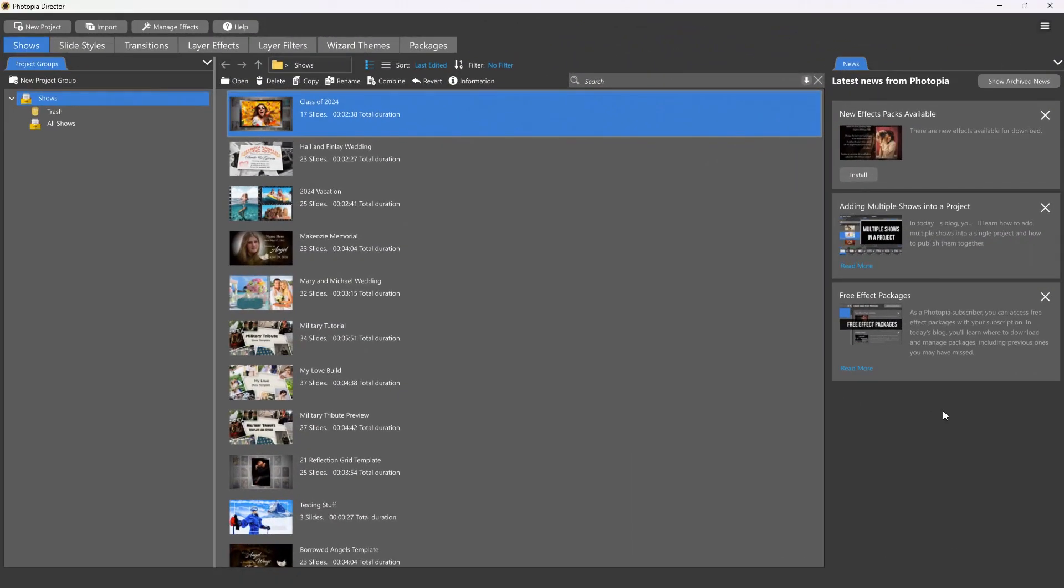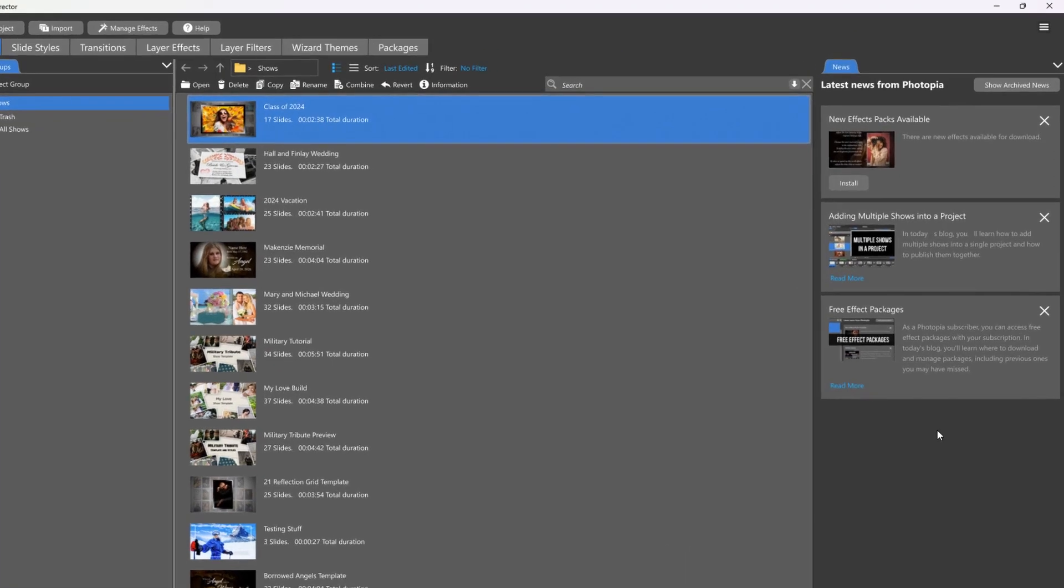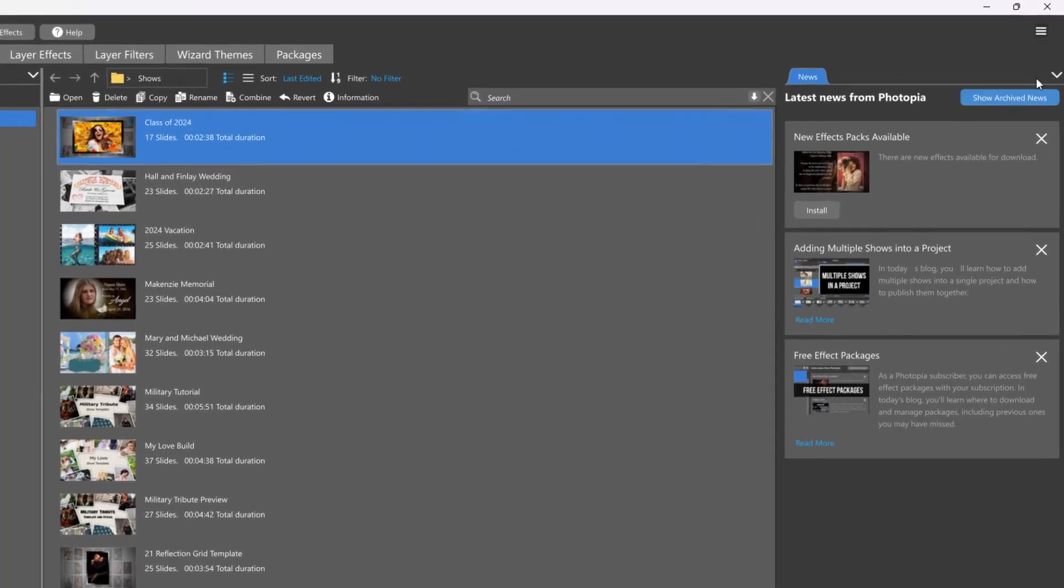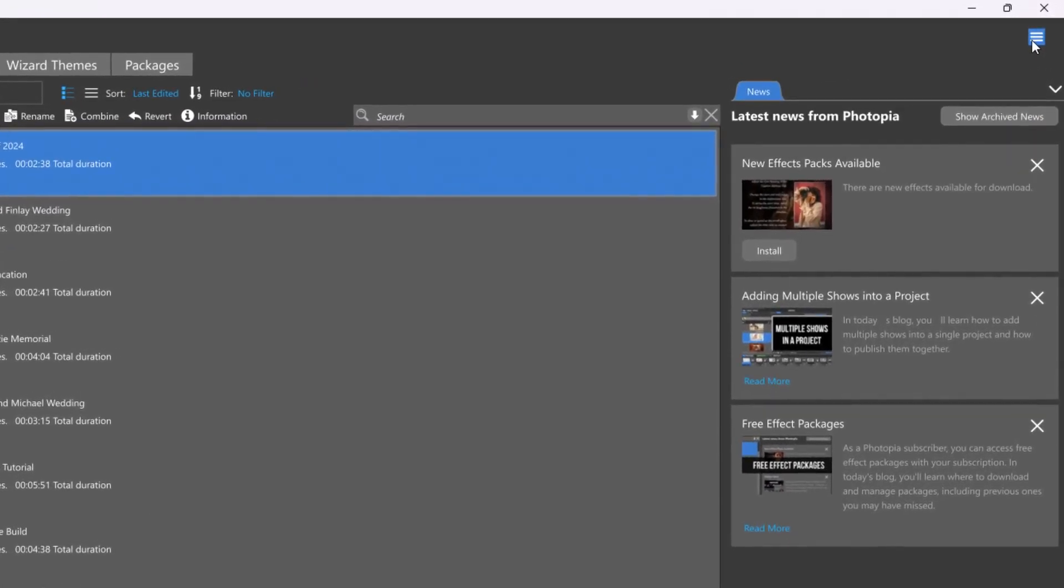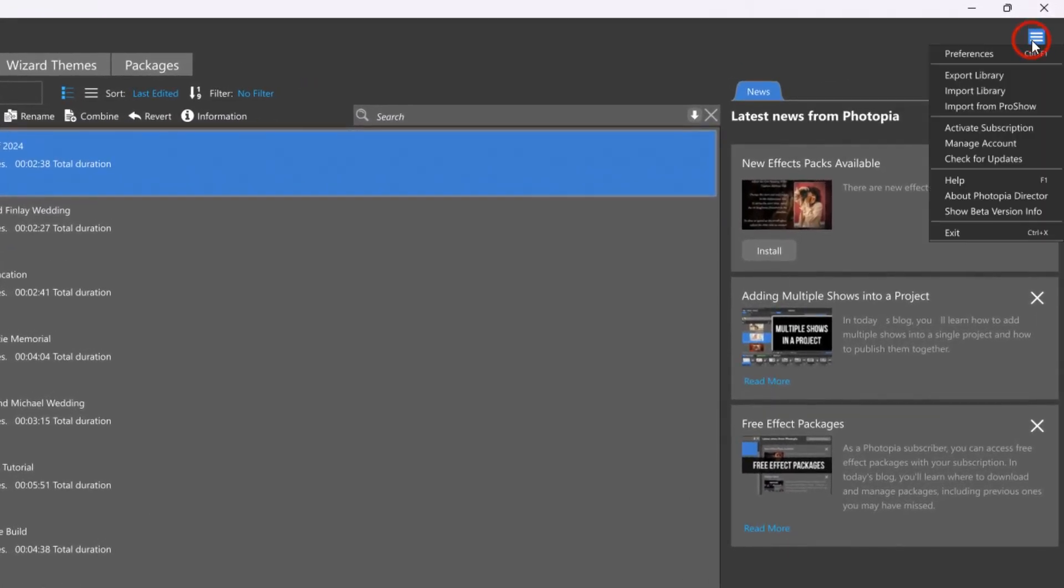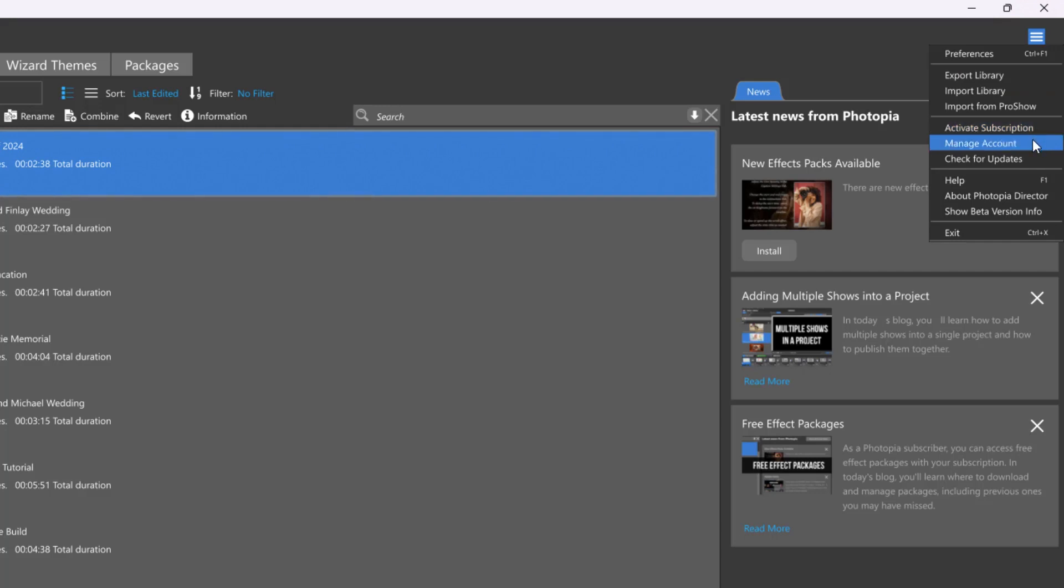Photopia has made it easier to manage your account information and subscriptions right from inside your Photopia program. Under the three-line hamburger menu in the upper right corner of the home screen, you'll find the Activate Subscription and Manage Account options.